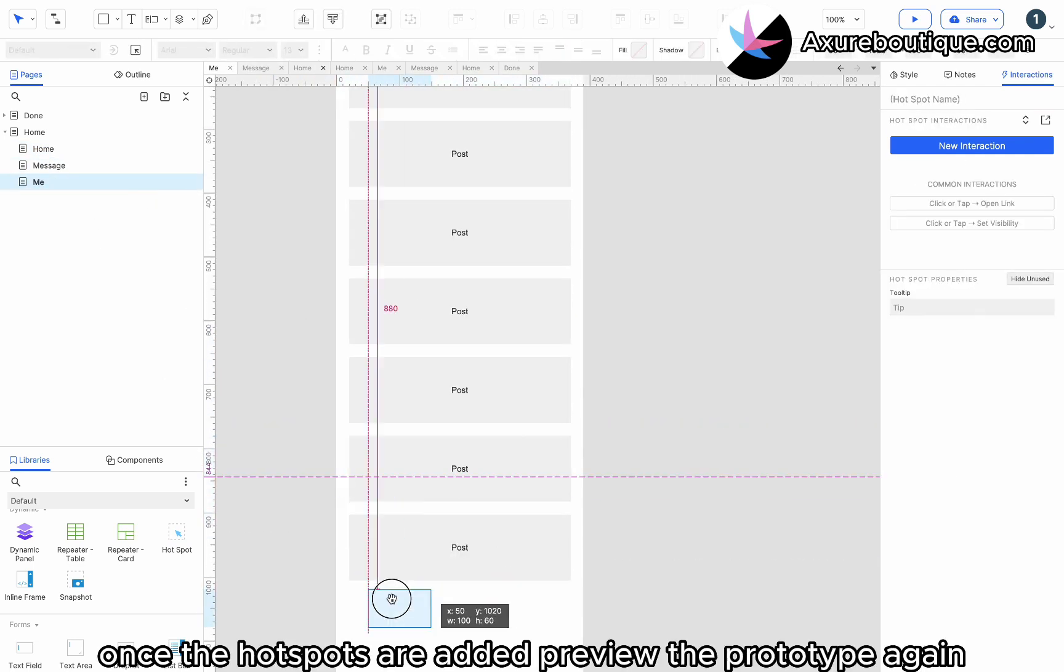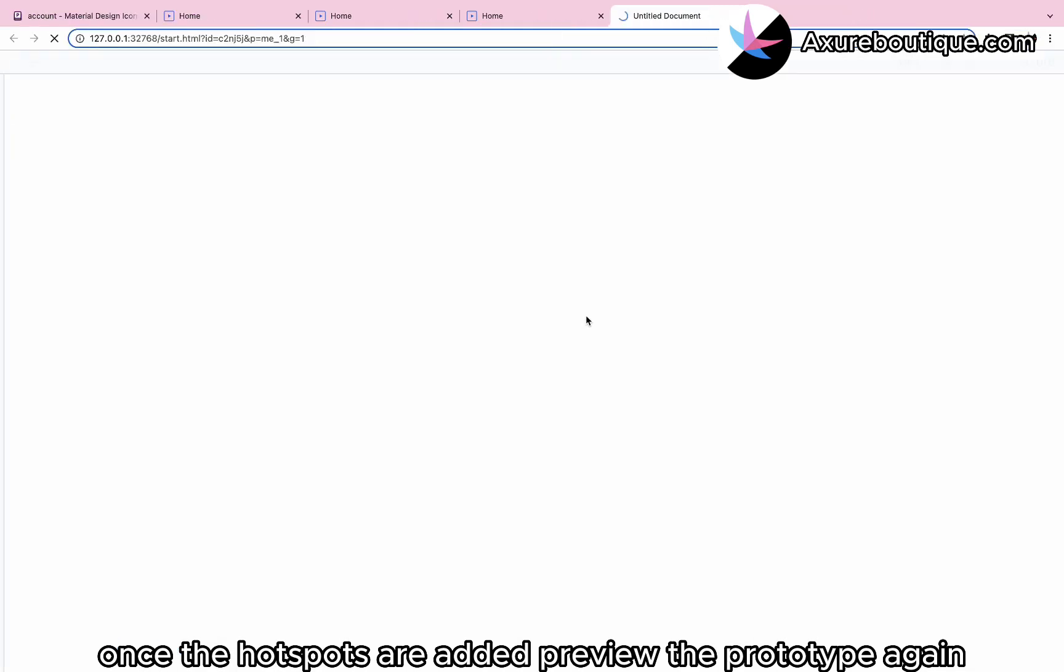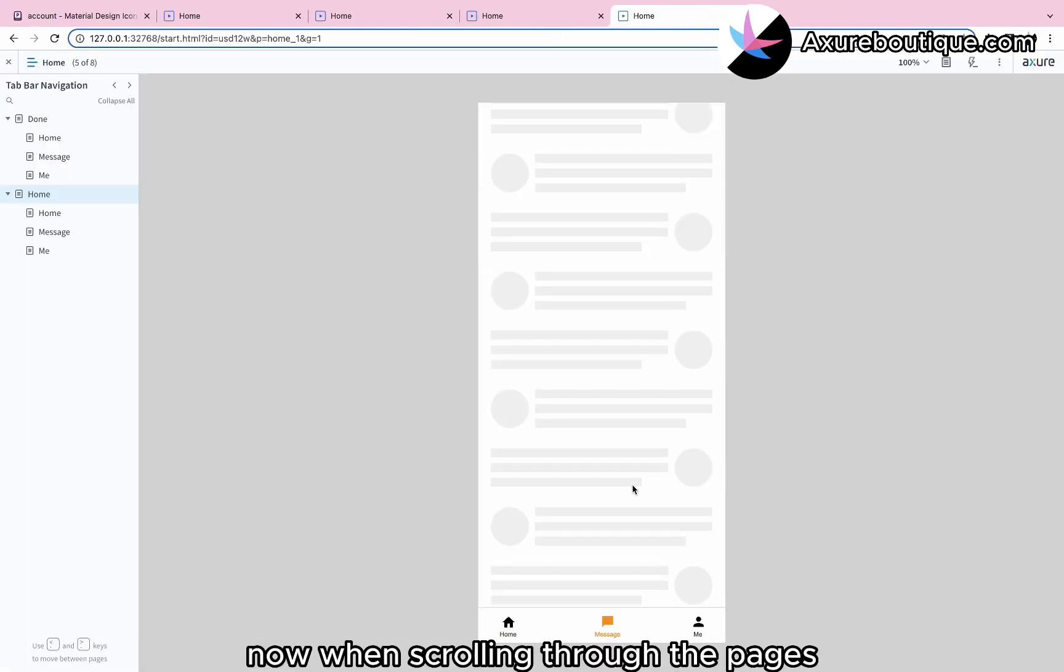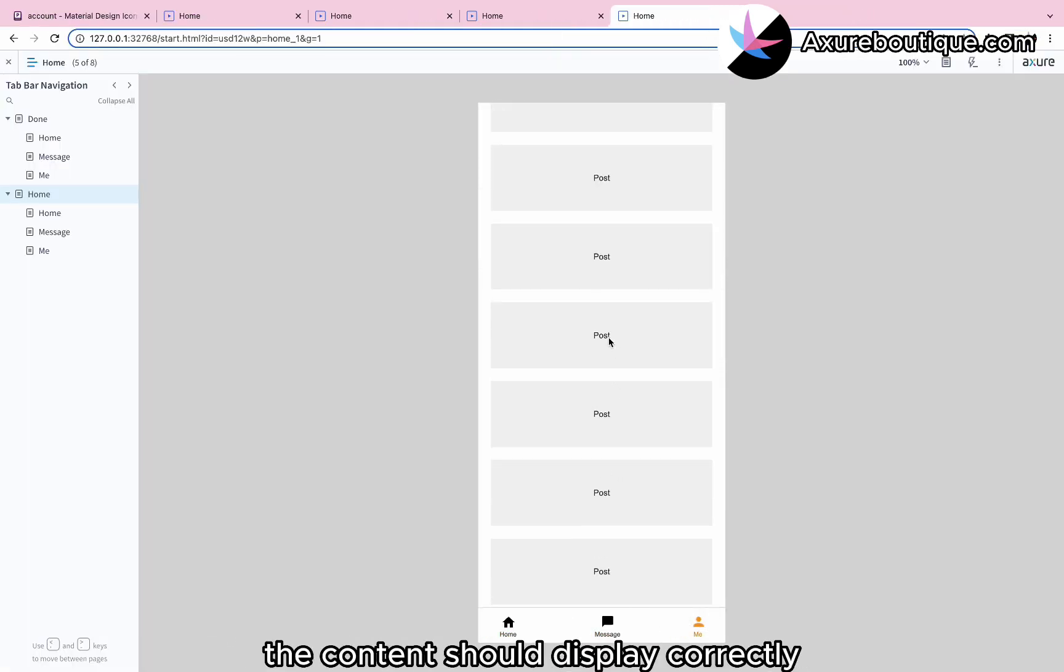Once the hotspots are added, preview the prototype again. Now, when scrolling through the pages, the content should display correctly.